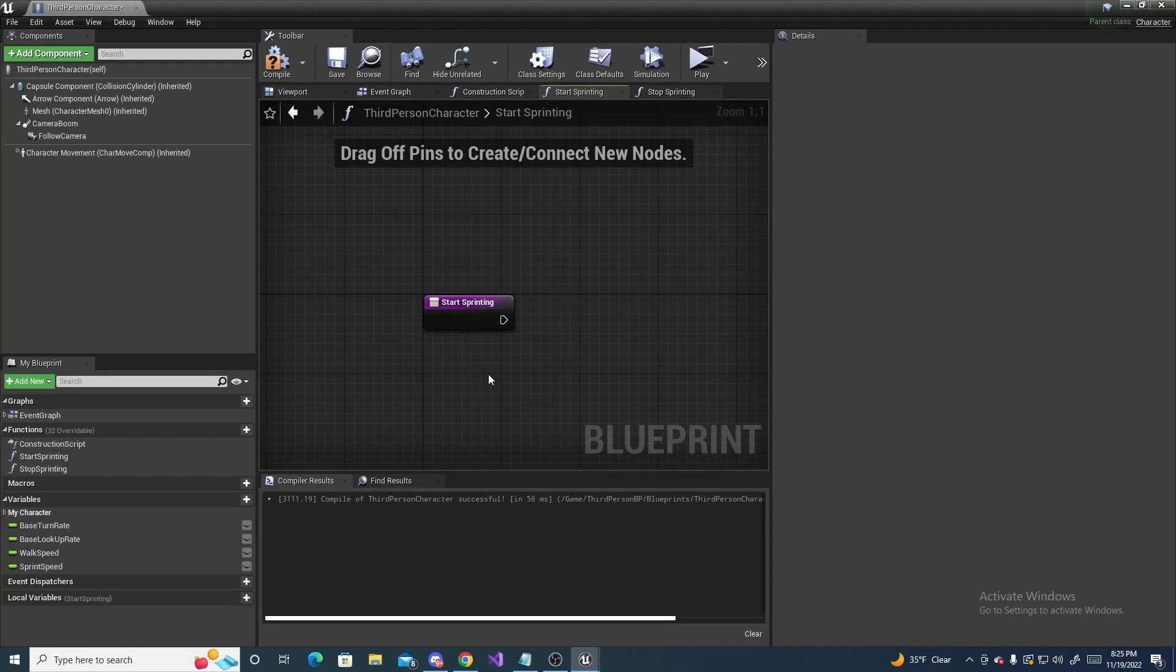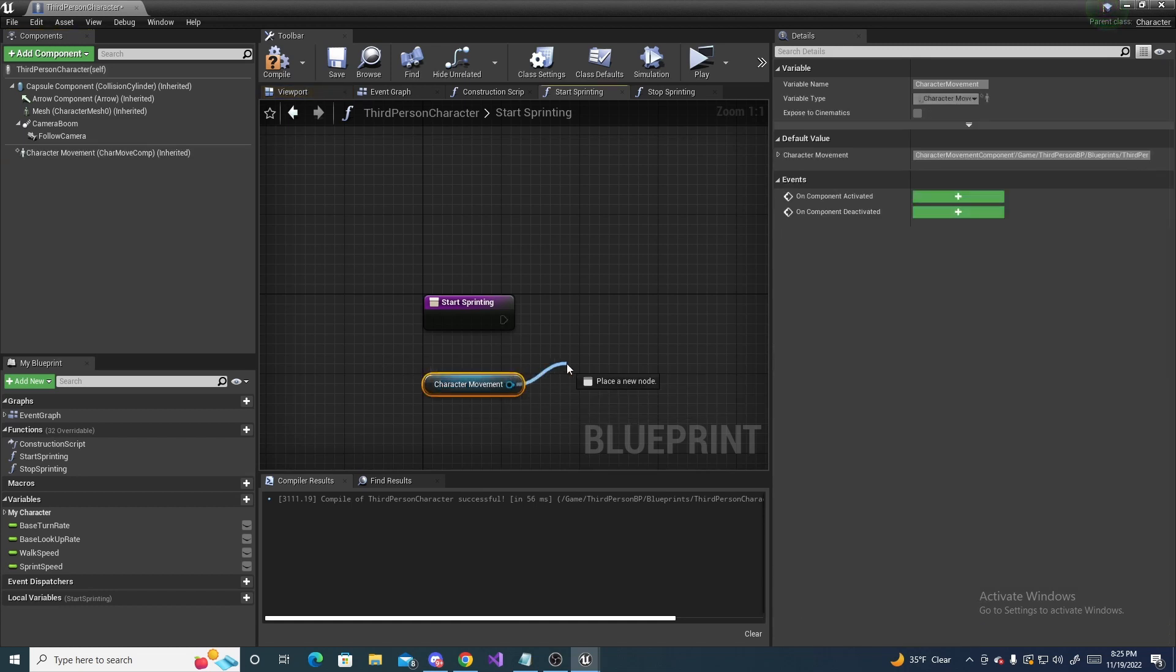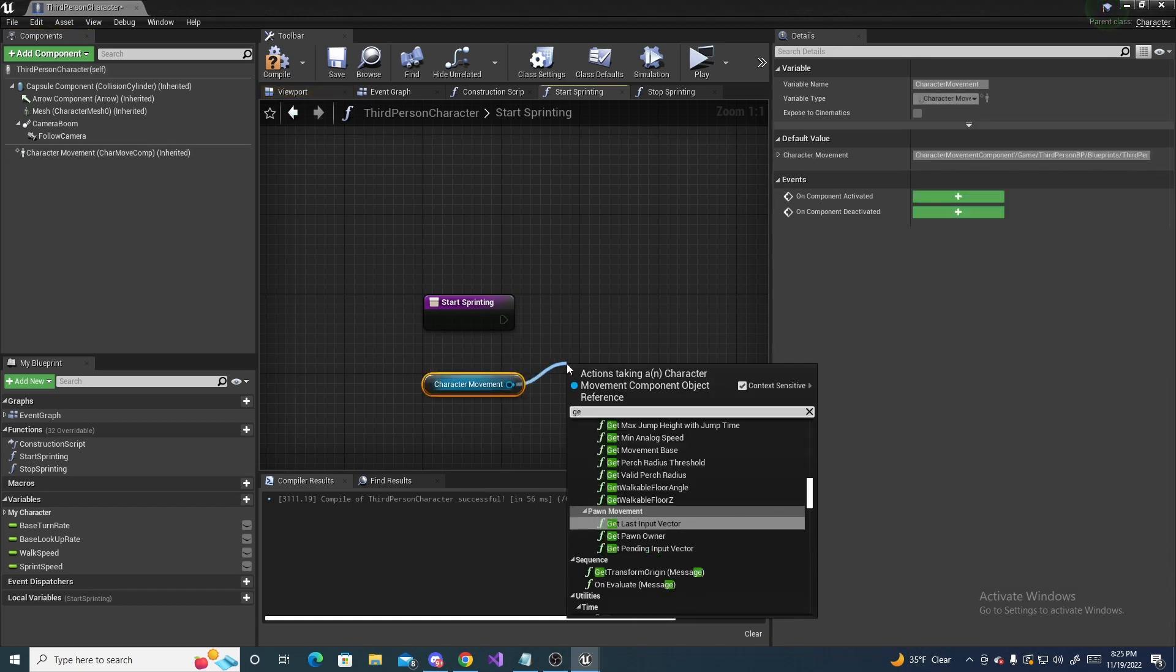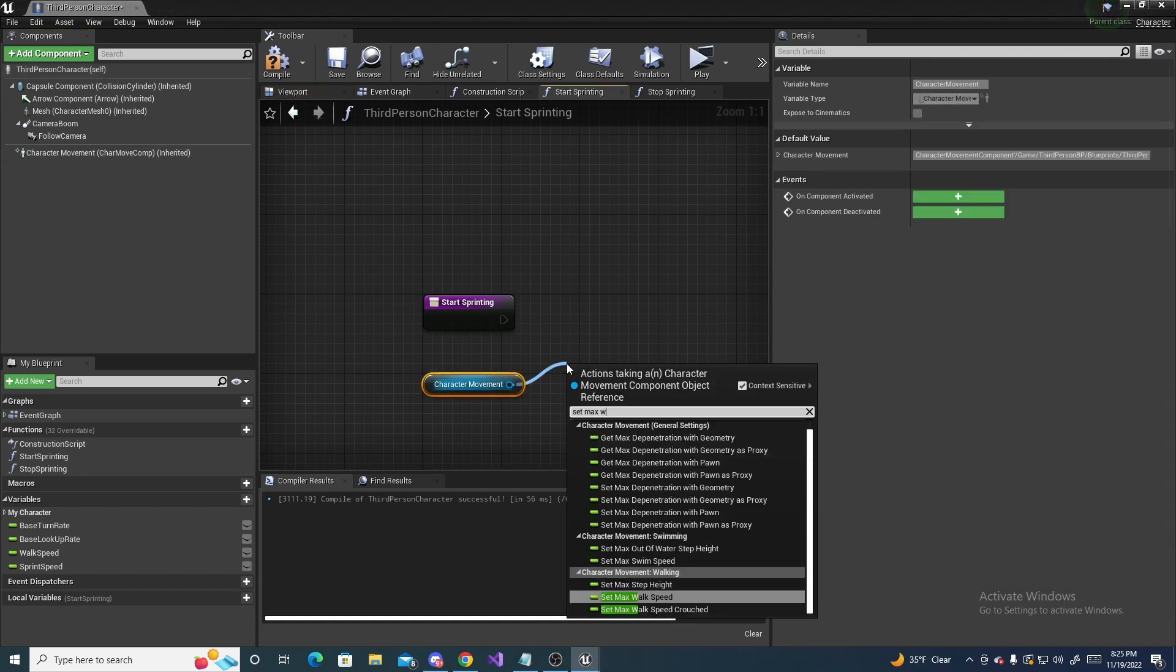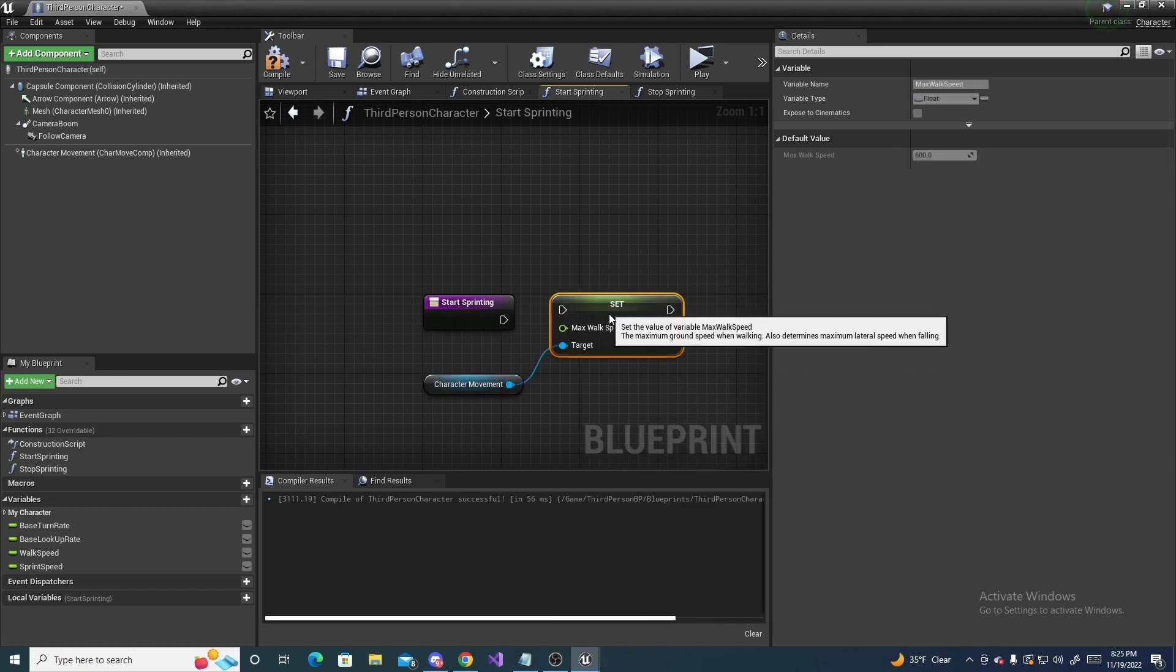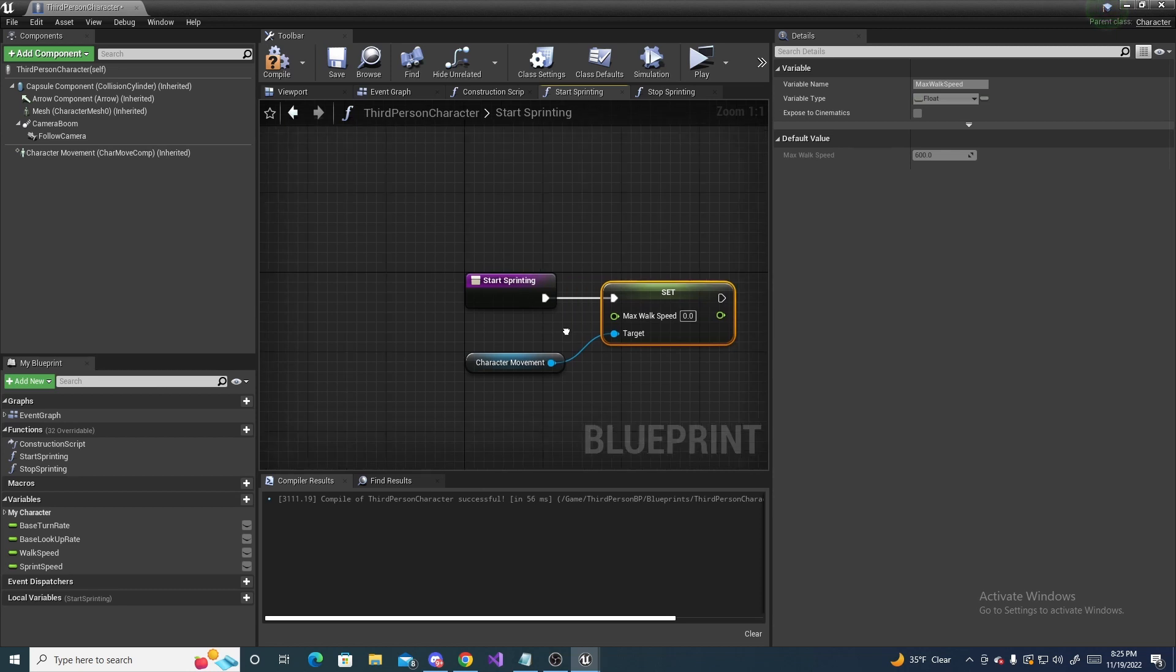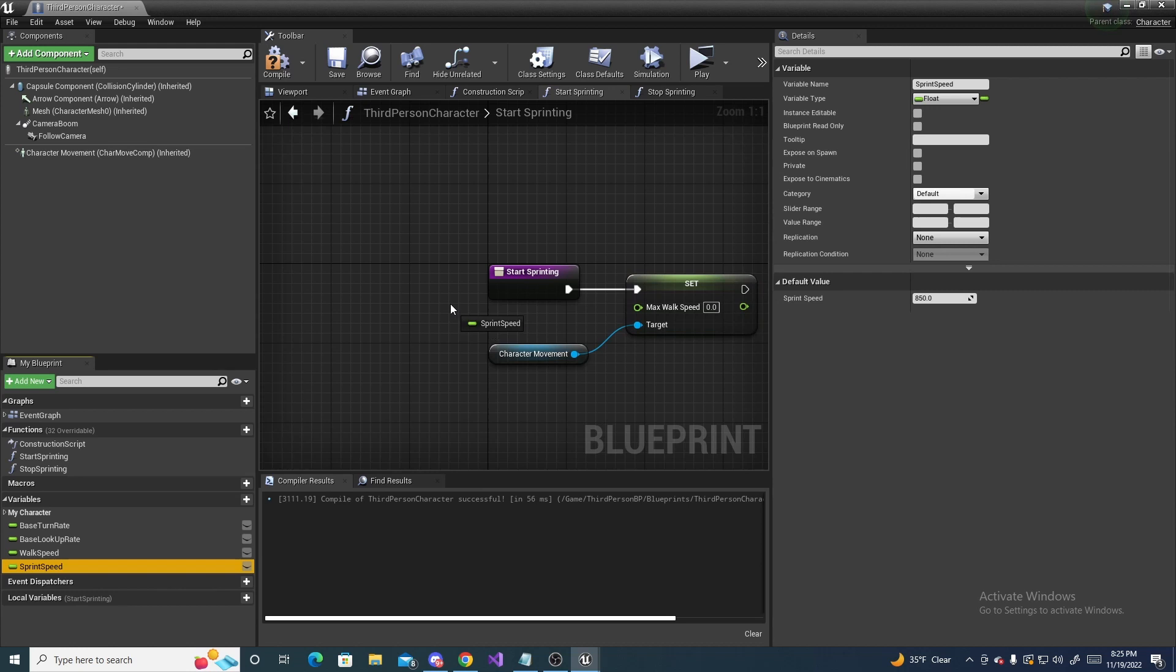Alright, so the first thing we gotta do is drag out our character movement. And do set max walk speed, just like so. And then connect this up to start sprinting. And for this value, we are going to need our sprint speed, because it starts sprinting.